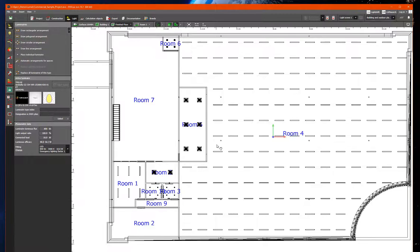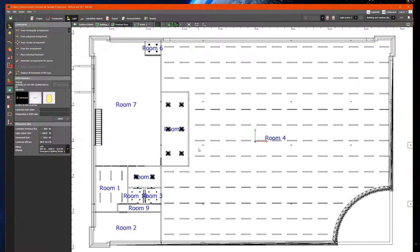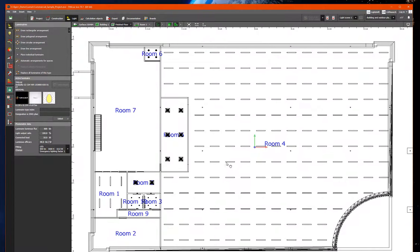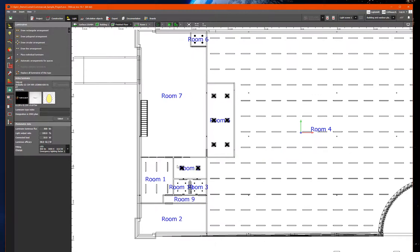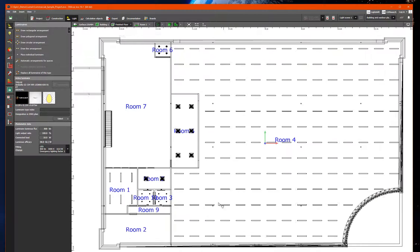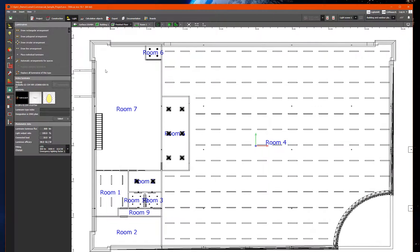But I have already done that as you can see here, and I've also placed some luminaires in some of the rooms and done some calculations.